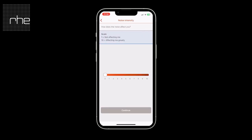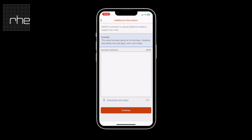With the intensity, this allows you to scroll the bar from 0 to 10 — 10 being that it's affecting you greatly — and you must move this in order to go to the next step. You can then provide some additional information to support your case; you can add a comment, as the example shows, or anything you think would help with your case.